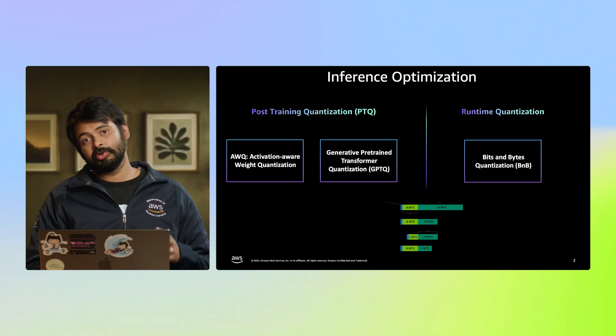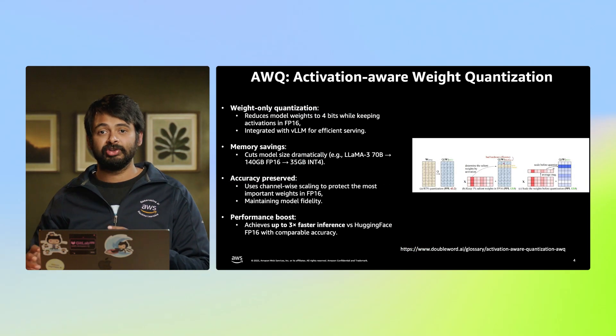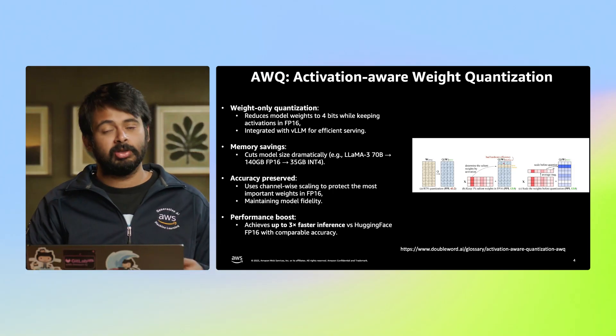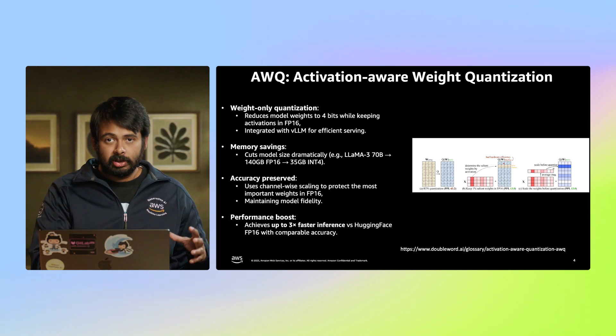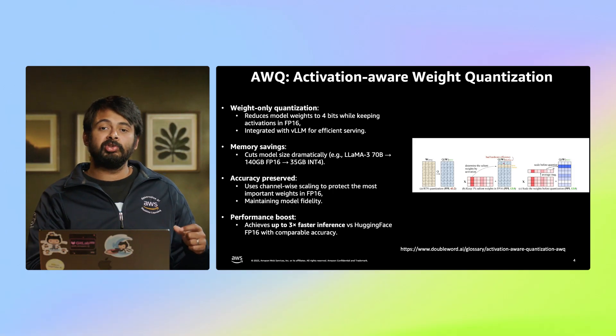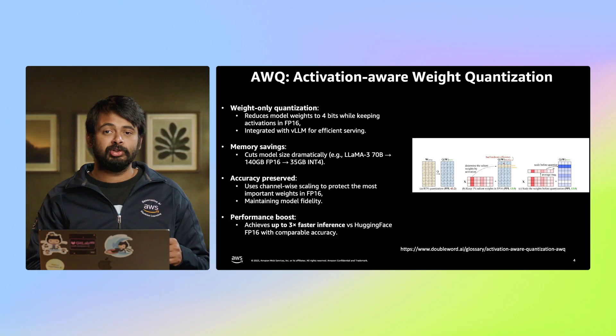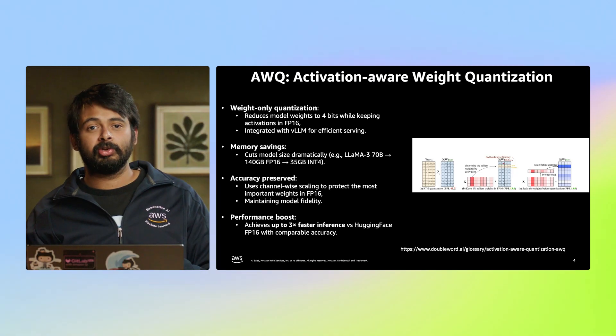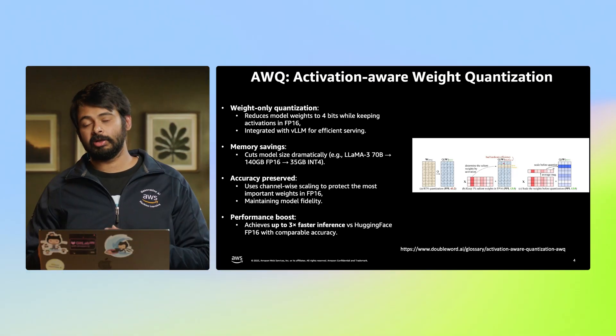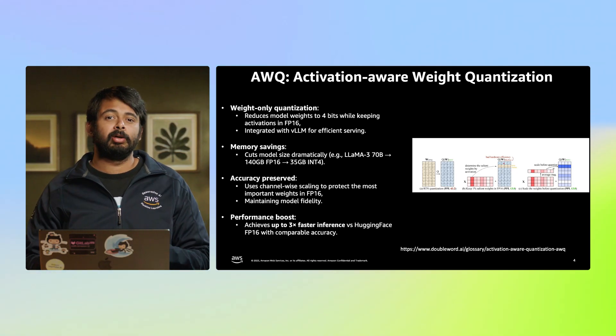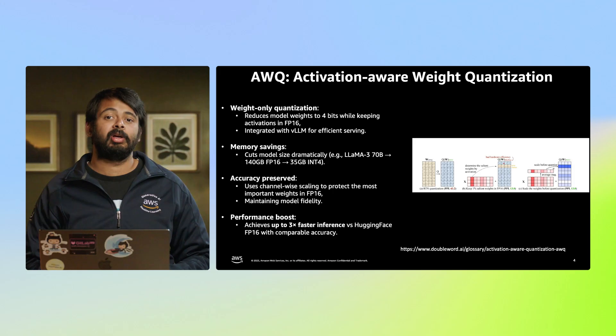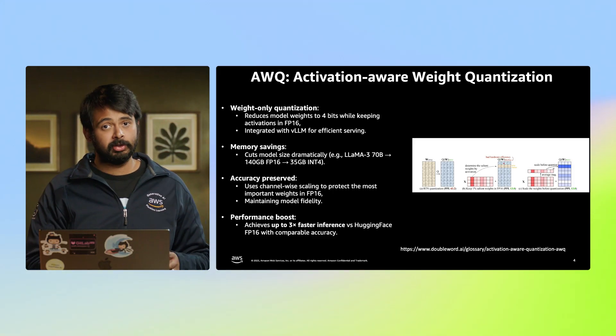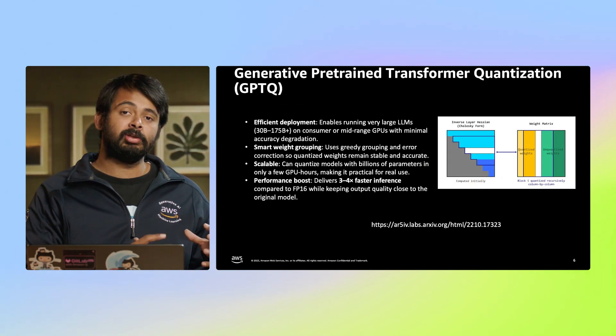Both approaches are widely used to make large language models more efficient for real-world deployments, especially when running on resource-constrained environments. For now, let's focus on two optimization techniques and dive deep into that. The first one is activation-aware weight quantization technique, or AWQ, and the GPT quantization technique, or GPTQ. Let's take a quick look at AWQ activation-aware weight quantization. What is it, and what is the purpose that it's serving? AWQ is a quantization technique that focuses on minimizing the impact of quantization errors by considering activation statistics during the quantization process. It optimizes how model weights are quantized based on how activations behave in each layer, leading to better accuracy retention, especially for large language models.